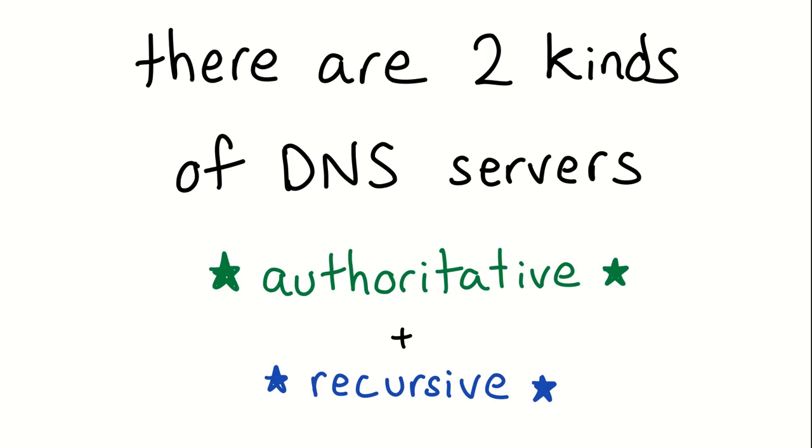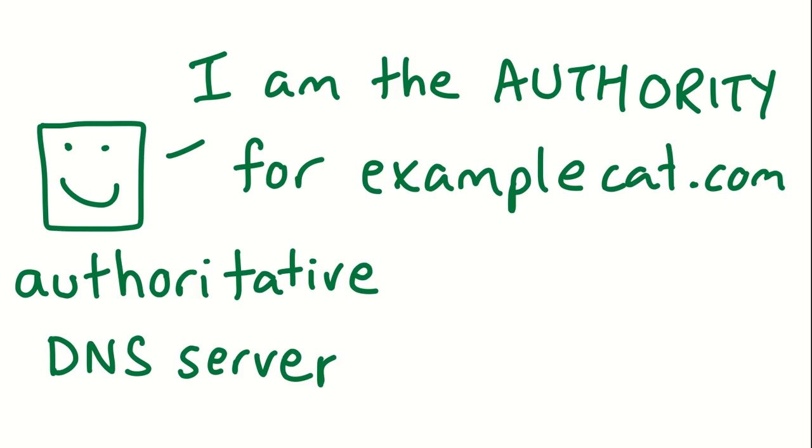So how does this work? The first thing you need to know is that there are two kinds of DNS servers. There are authoritative servers and recursive servers. And Unbound is a recursive DNS server. We're going to explain what both of those mean right now. An authoritative server is sort of in the name. It's like I'm the authority for examplecat.com.